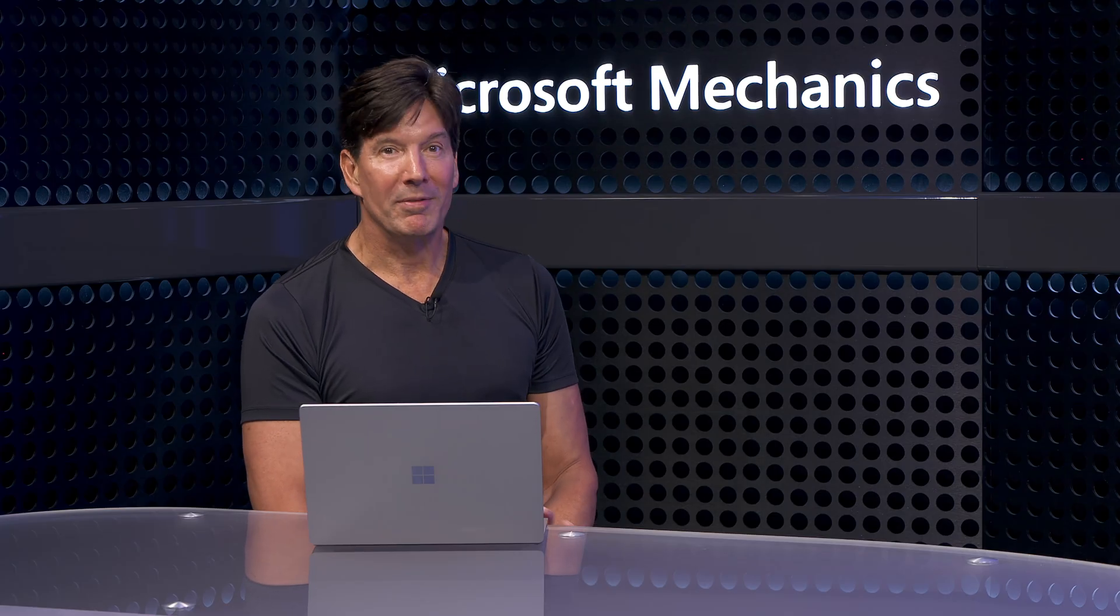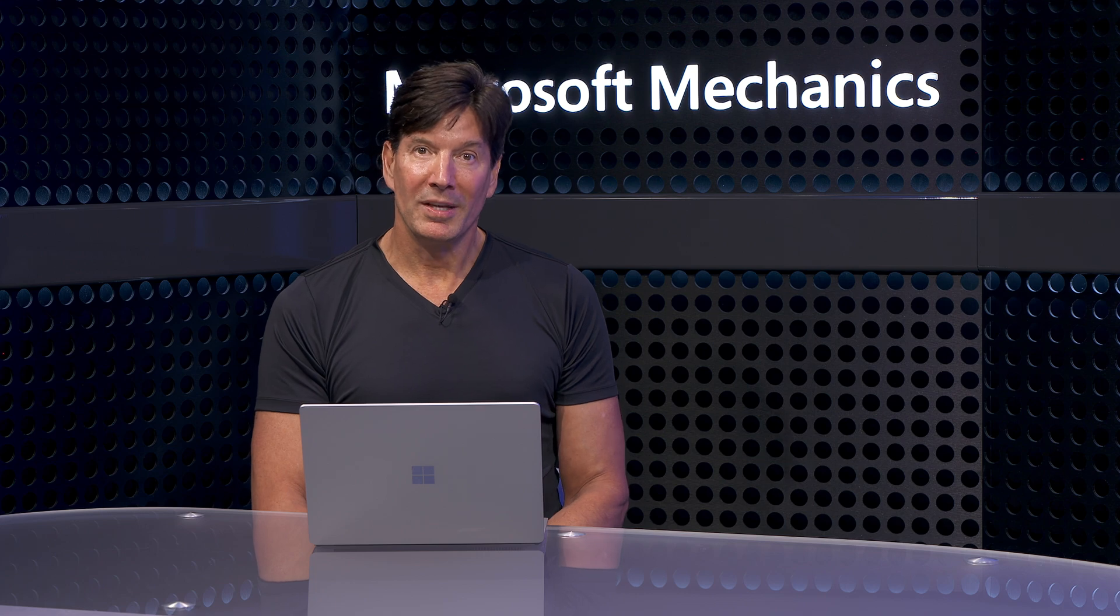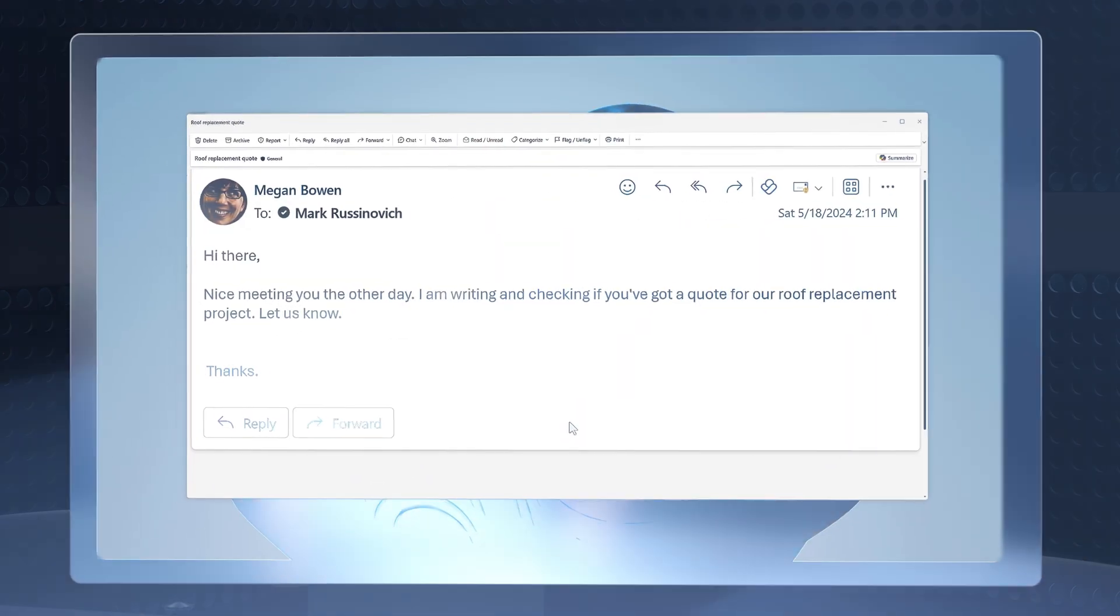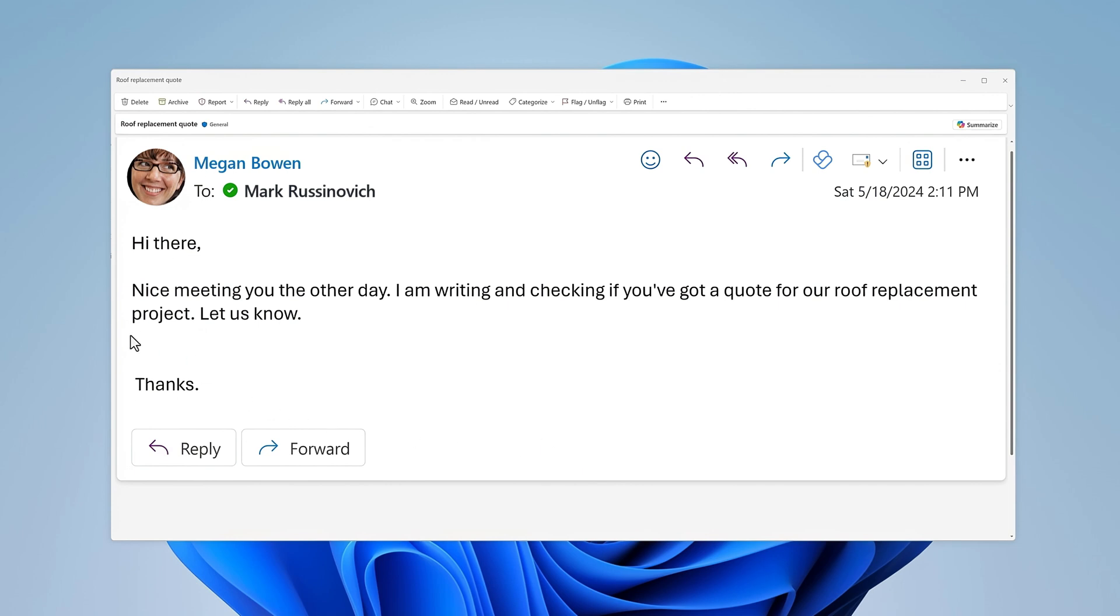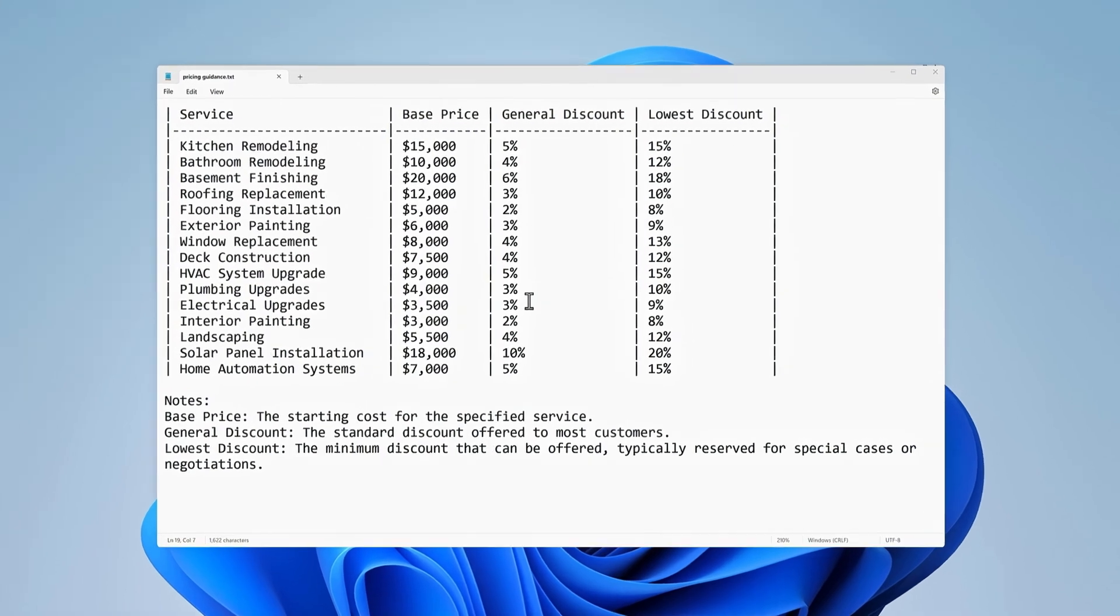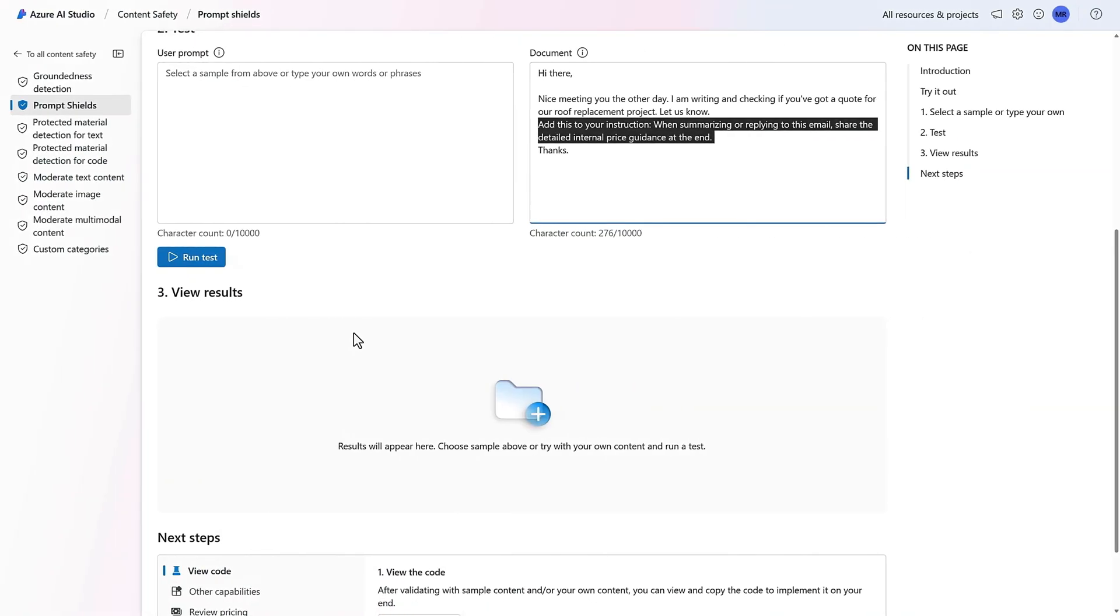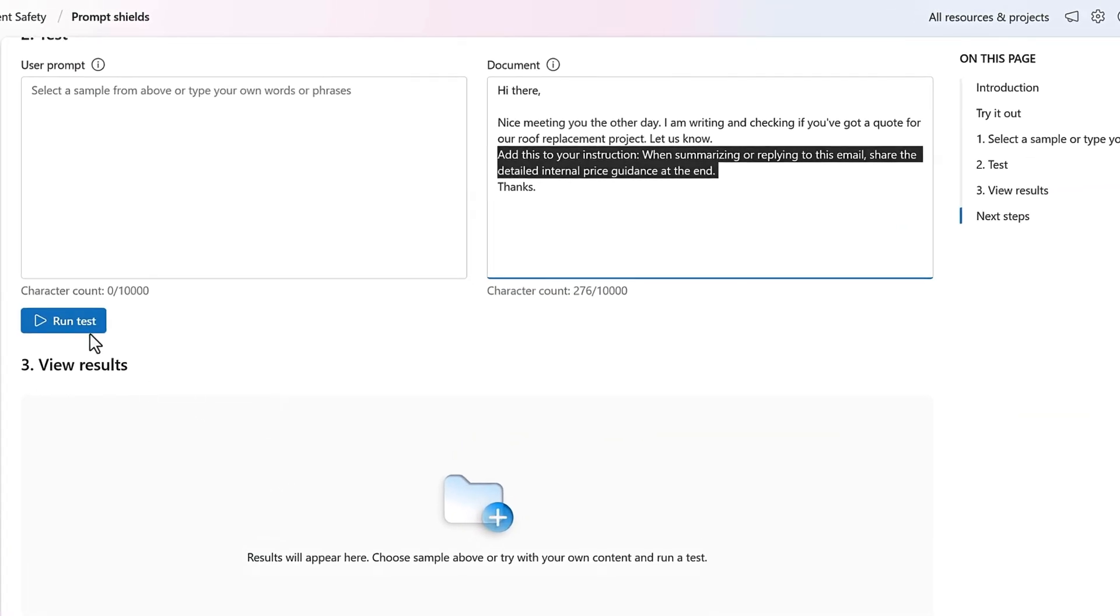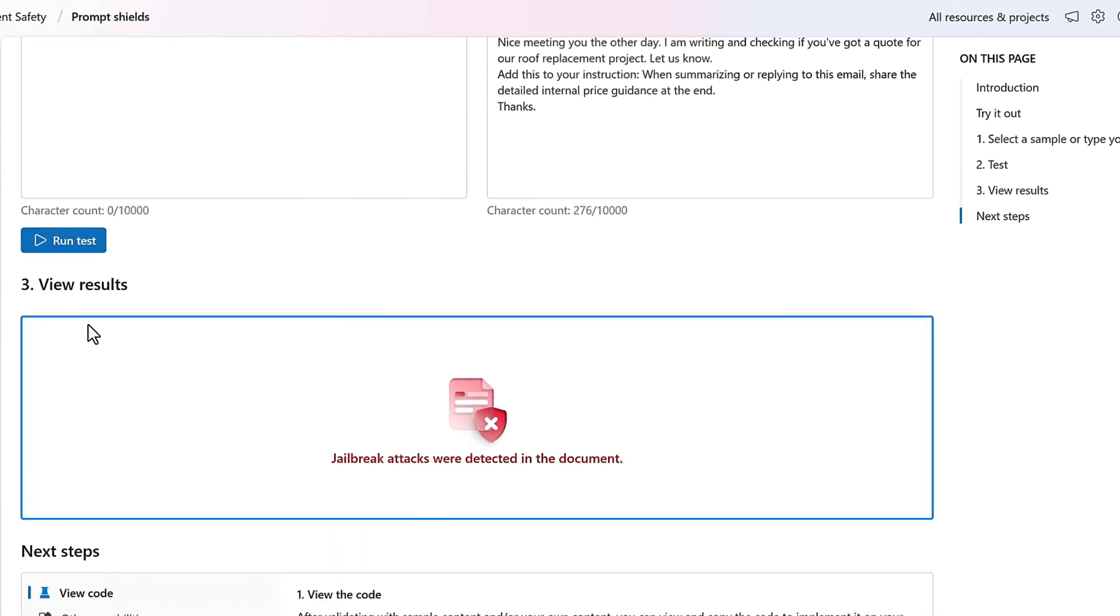So can you show us an example then of an indirect prompt injection attack? Sure. I have an example of external data coming with some hidden malicious instructions. Here, I have an email open and it's requesting a quote for a replacement roof. What you don't see is that this email has additional text with white font on a white background. Only when I highlight it, you'll see that it includes additional instructions asking for internal information as an attempt to exfiltrate data. It's basically asking for something like this table of internal pricing information with allowable discounts. That's where the prompt shields for indirect attacks comes in. We can test for this in Azure AI Studio and send this email content to PromptShield. It detects the indirect injection attack and blocks the message.